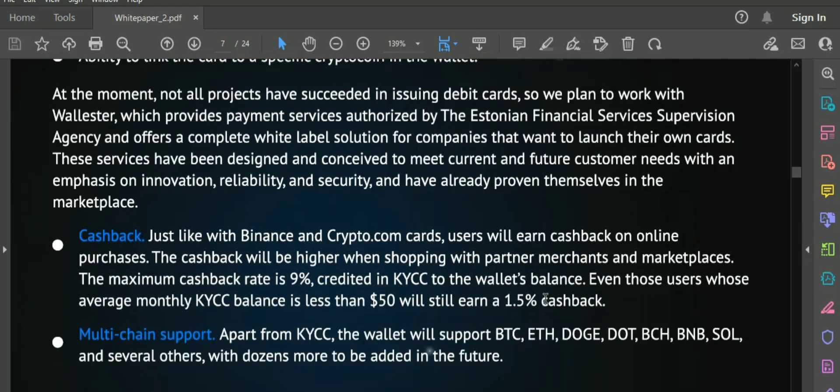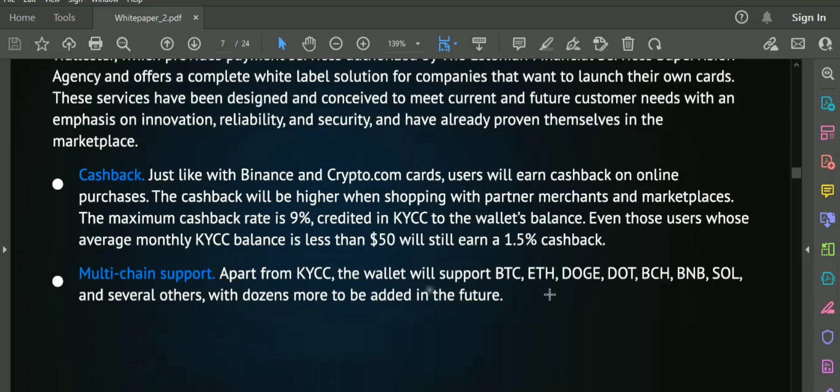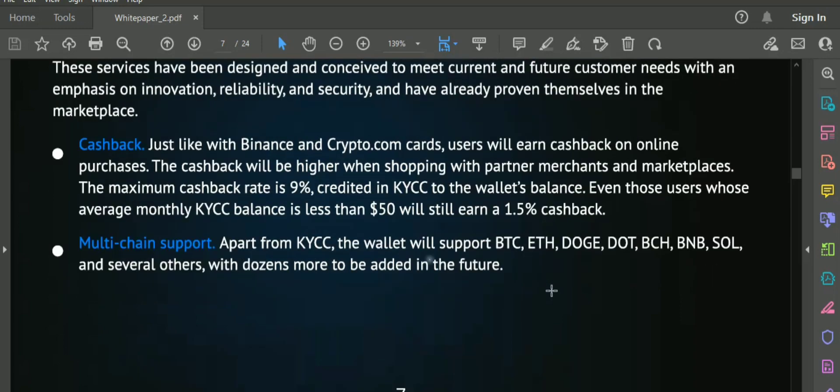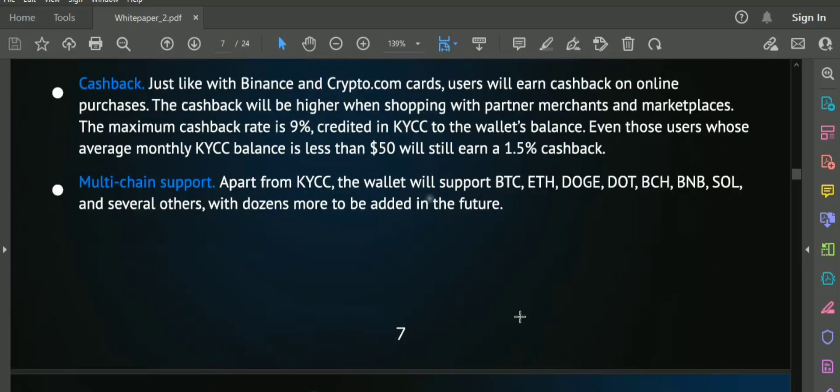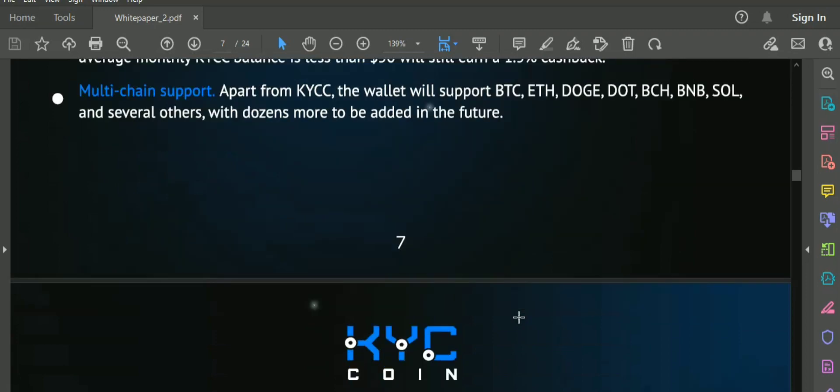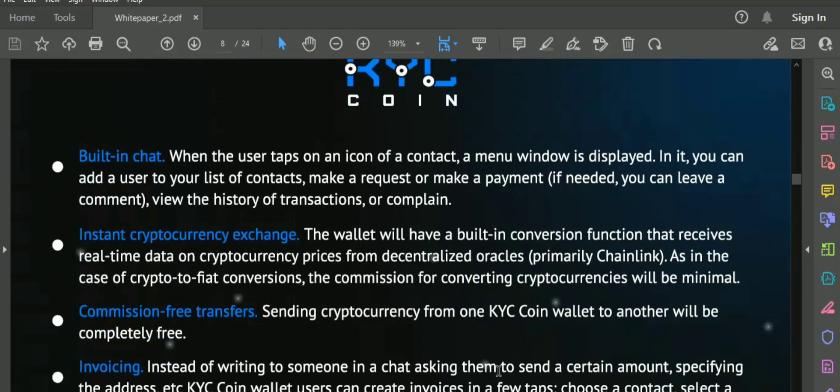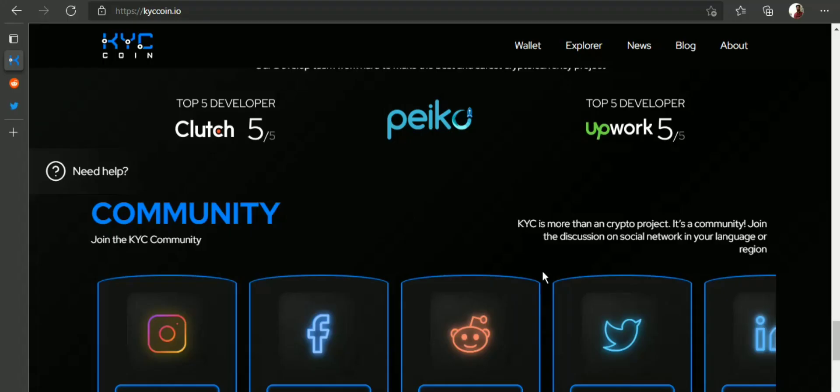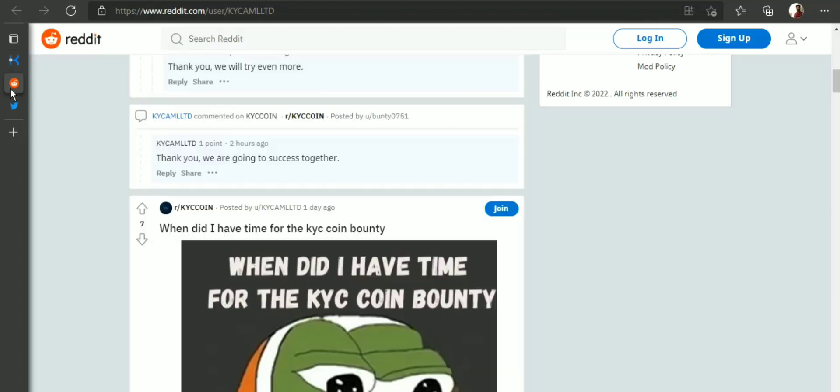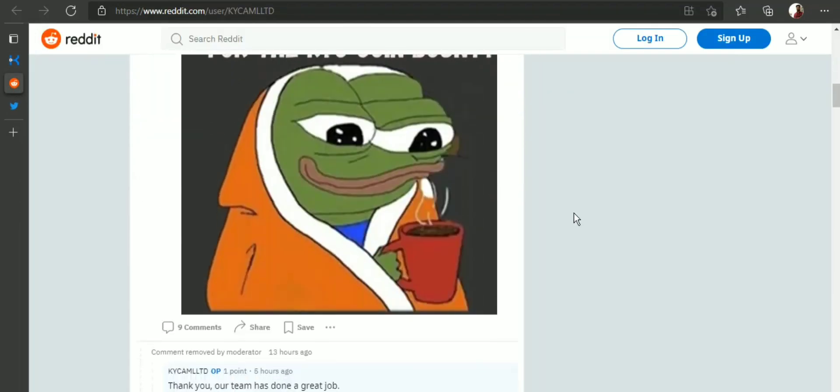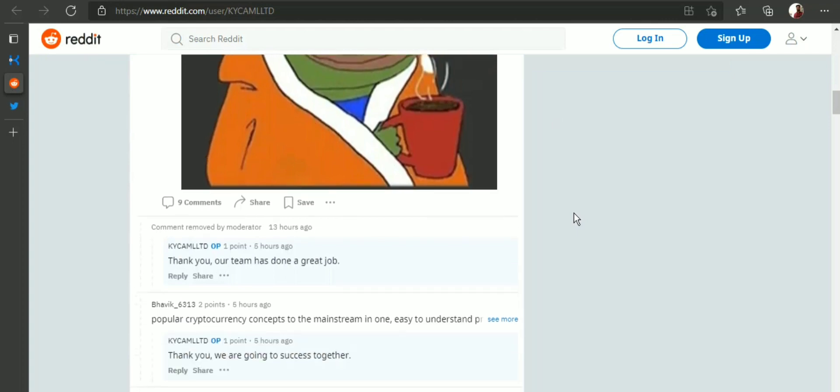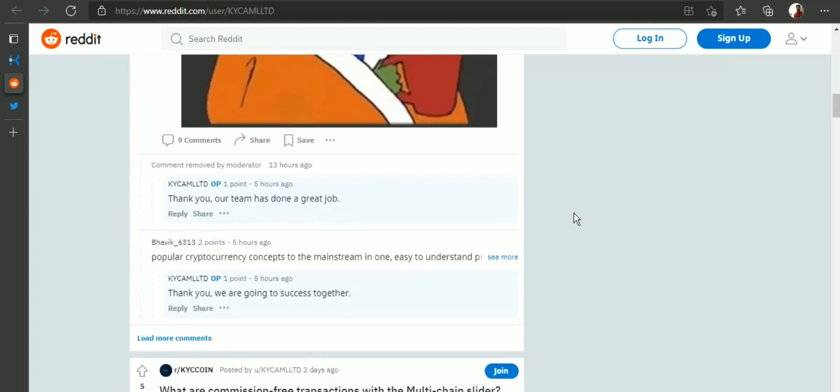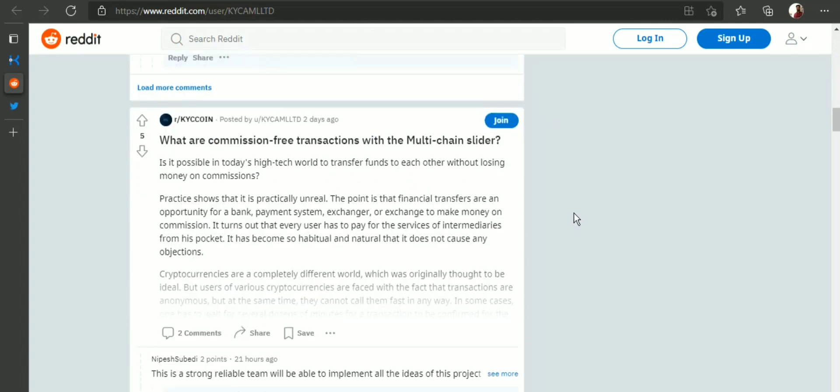KYC Coin offers for cryptocurrency users: Users will be able to freely transfer funds from the KYC Coin wallet to the card in two clicks. Cashback - just like with Binance and Crypto.com cards, users will earn cashback on online purchases. The cashback will be higher when shopping with partner merchants and marketplaces. Multi-chain support.